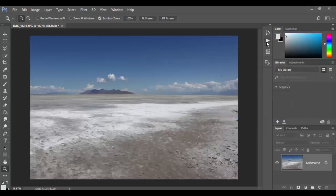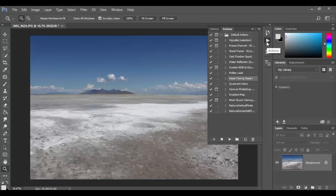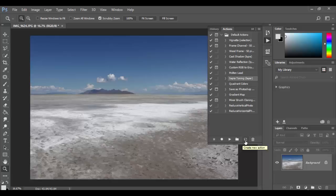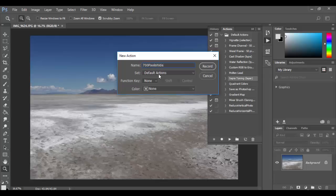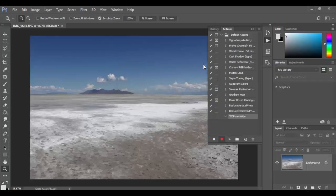So let's create an action. You have to open up the actions panel and basically hit the record button right here to record stuff. But you need to create new action first. So you click on this little folder icon next to trash can which is create new action. You have to give it a name. For mine I'm going to call it 700 pixels wide. And basically hit record. You don't have to adjust any of these other things here.